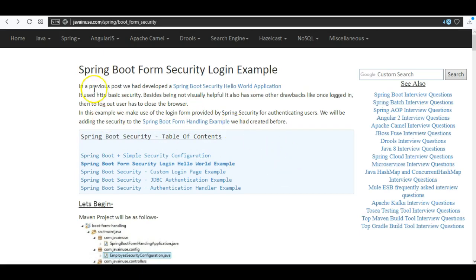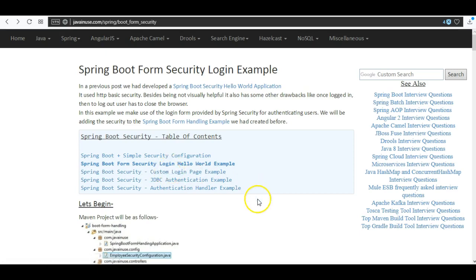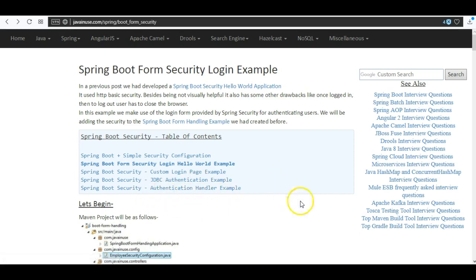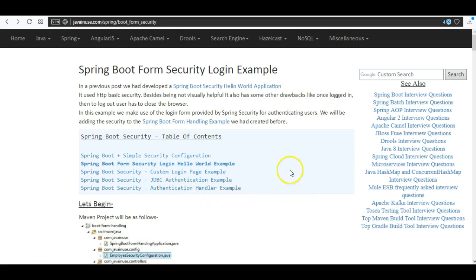In this example we are going to make use of the default Spring Boot security login and logout page. In the next tutorial we will be creating a custom login page, then adding JDBC authentication, and then an authentication handler example. We will also see how to enable CSRF and what the use of it is.